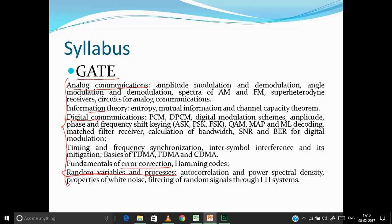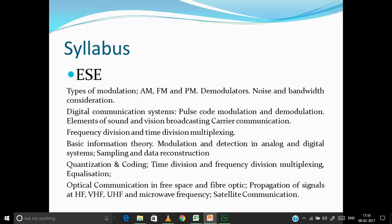Coming to the IES exam, it has more syllabus but not in as much detail as GATE. Here again we have the same things — types of modulation in analog and digital communication, frequency division and time division multiplexing, basic information theory, quantization and coding. This part is not as heavily asked in IES, but we'll cover it since it's asked in GATE. There are also additional topics like optical communication and satellite communication for IES, but those will be covered after we finish EMT and antennas.